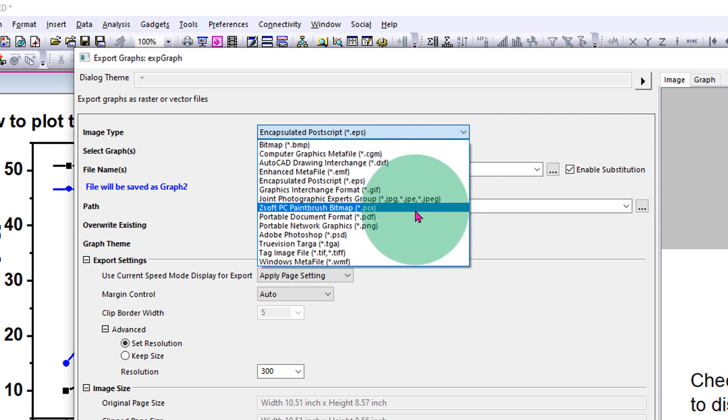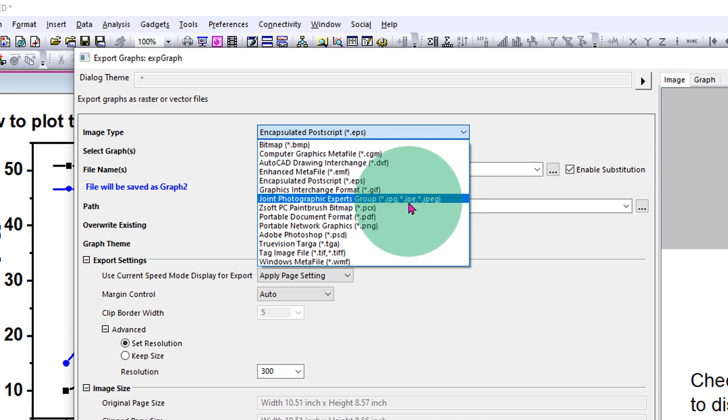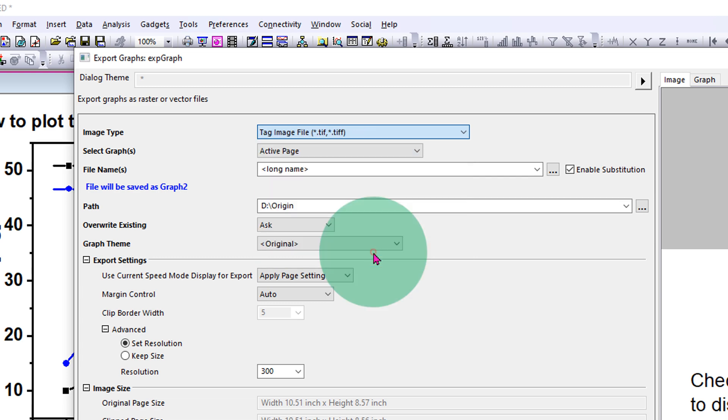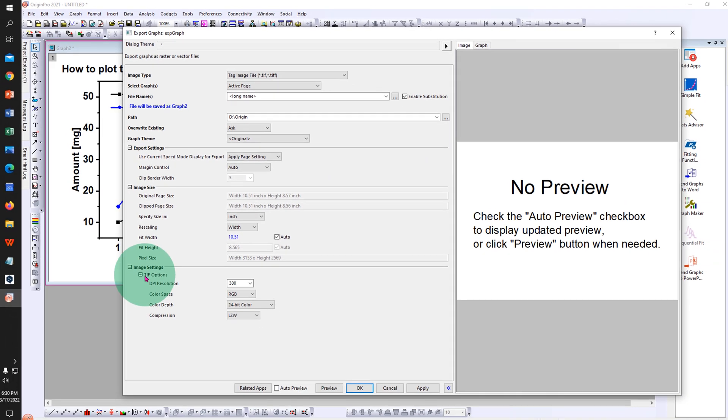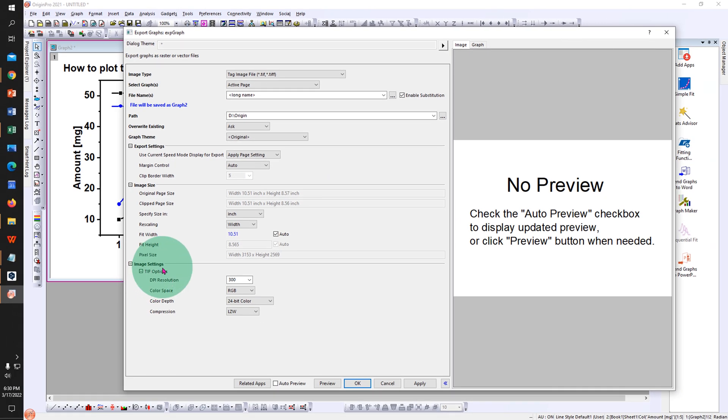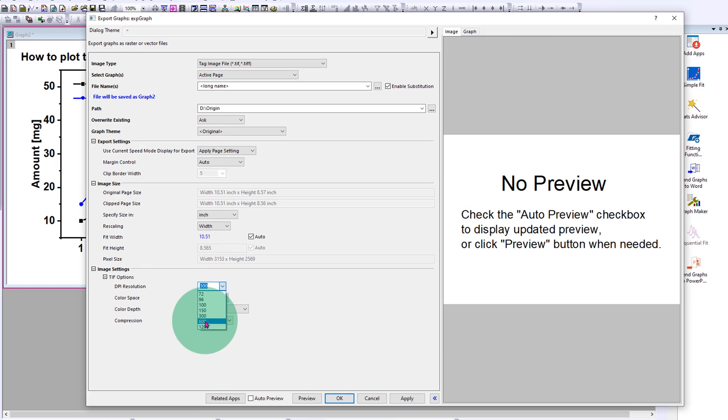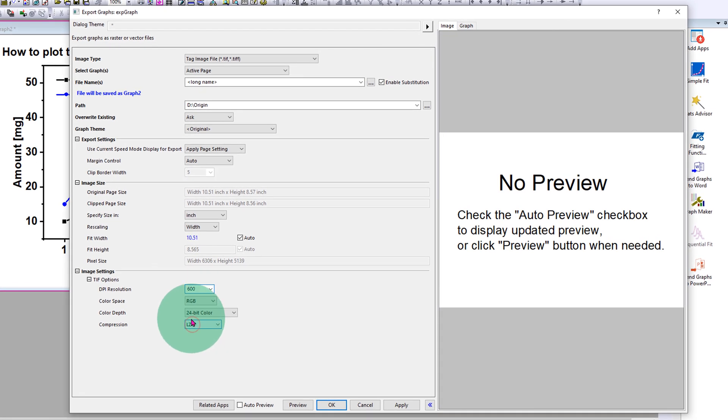Now under the image settings, specify the DPI of the graph. Set this DPI as per the journal requirements. So we will set here 600 DPI and click on OK, and this graph is saved.